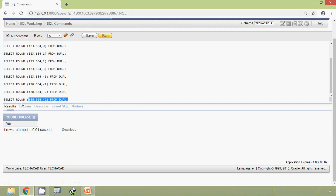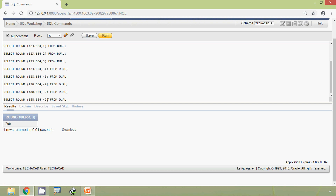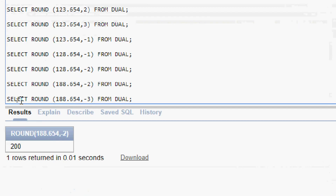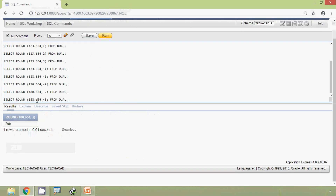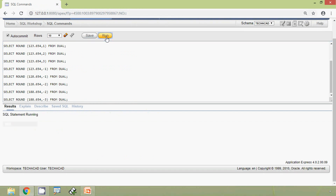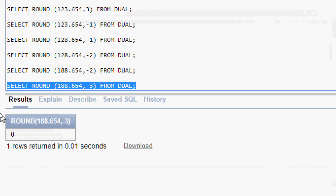Now we give minus 3 as the decimal place. All three digits are before the decimal, and before that we have no more digits, so the answer is zero — three zeros, which equals zero. Here we can see that.